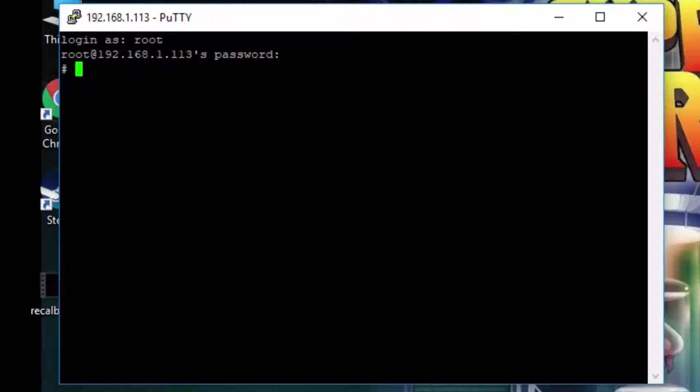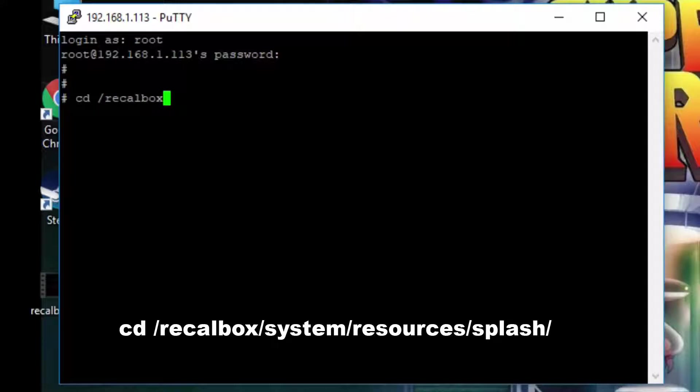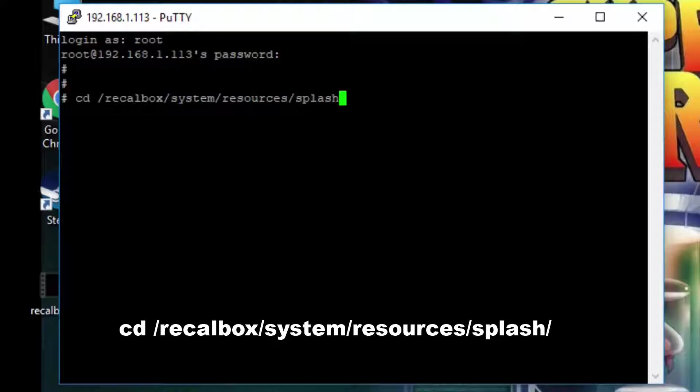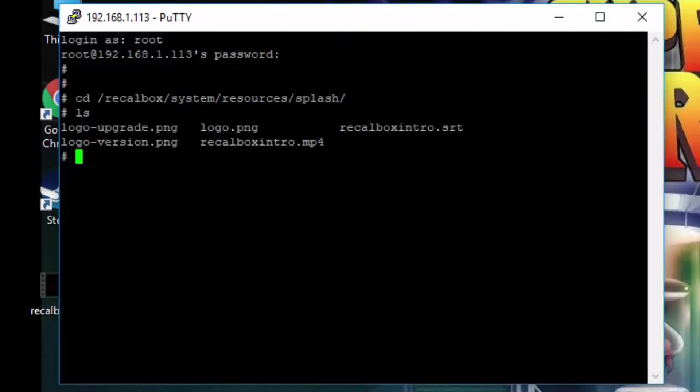Now the first command we need to type in is cd space forward slash recalbox forward slash system forward slash resources forward slash splash and this will take us to the directory where the splash screen is. To confirm that you're in this directory if you type in ls and then hit enter it will give you a list of items that are in that directory.